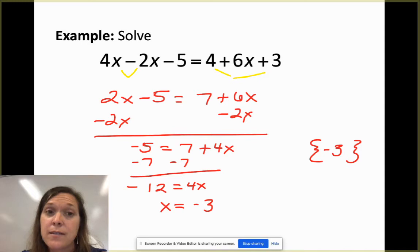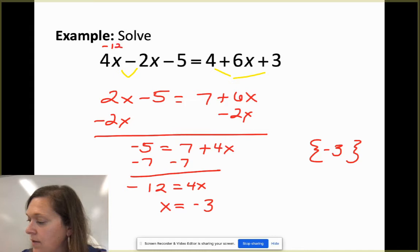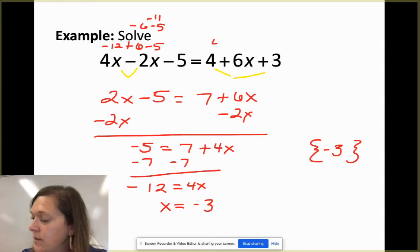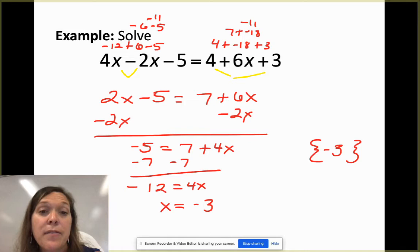Let's check: 4(-3) = -12, -2(-3) = +6, so -12 + 6 - 5 = -11 on the left. On the right: 4 + 6(-3) = 4 - 18 = -14, plus 3 = -11. The left and right sides match, so we know we did it right.